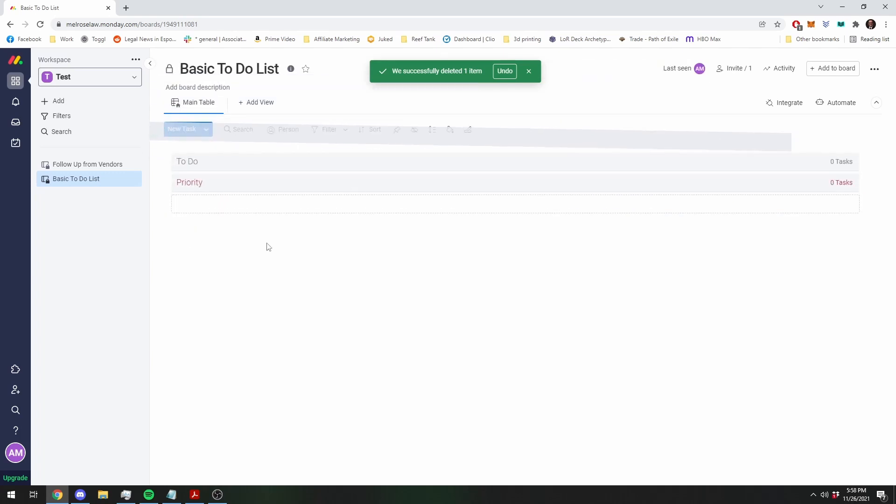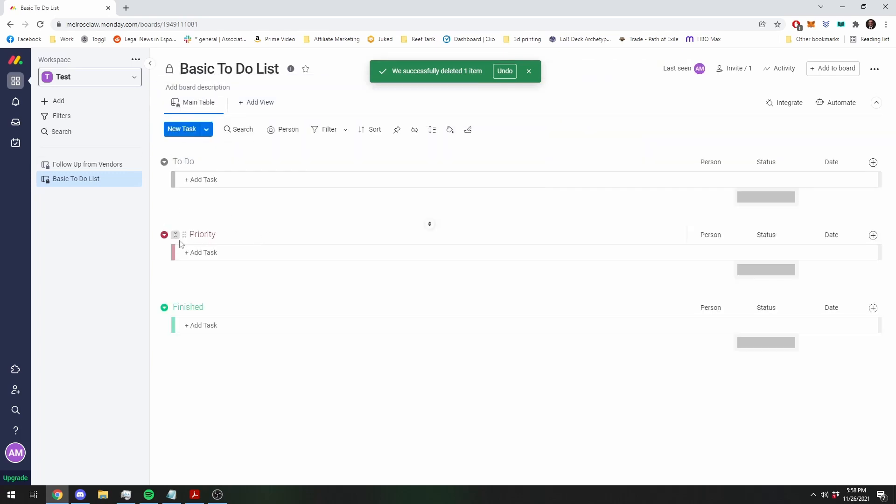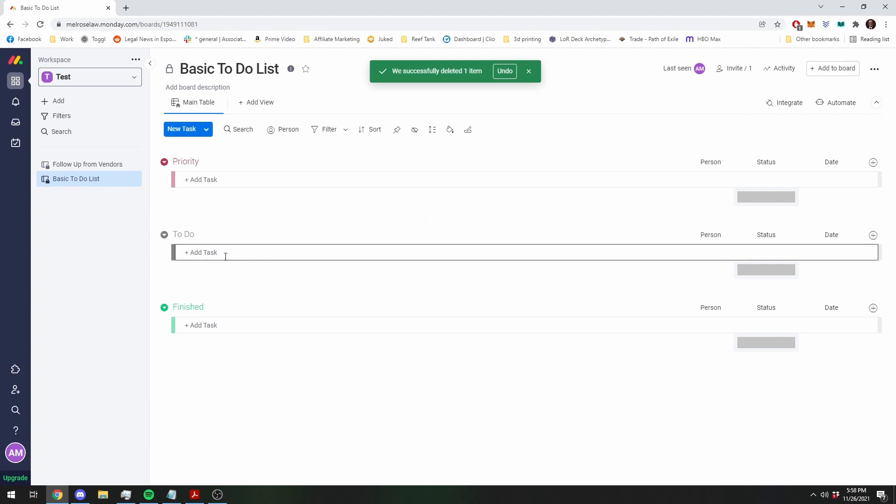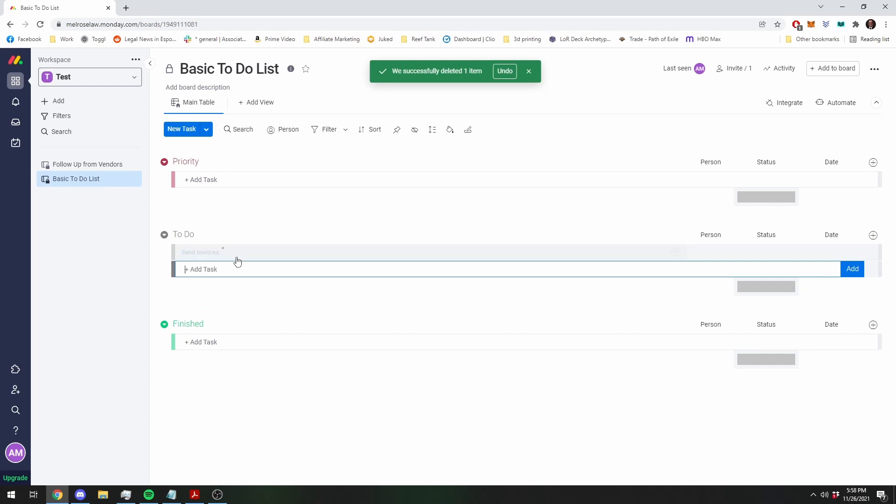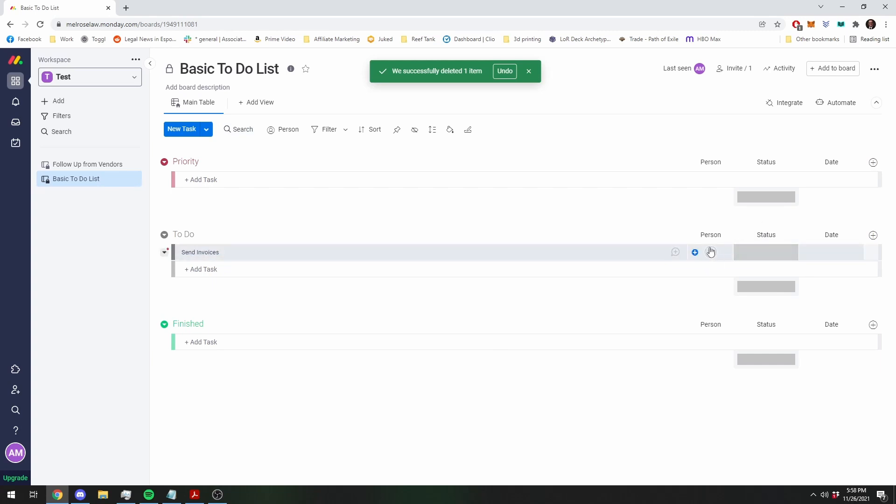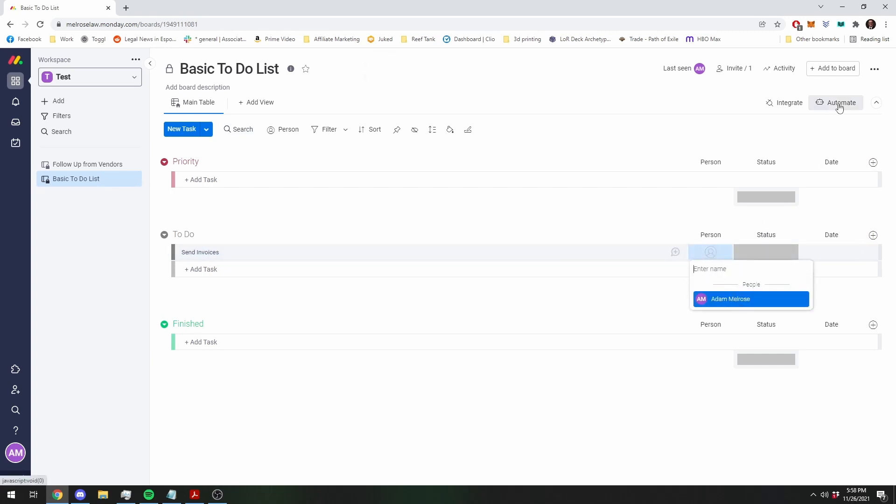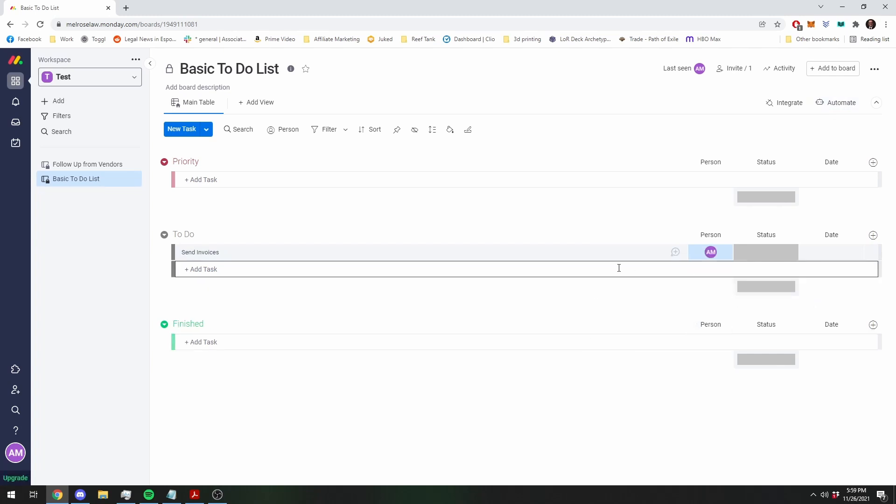Basically what we are trying to do here is make a task, send invoices, whatever, and we want to automate this stuff as much as possible. This is going to be your to-do list, so you want it to always be assigned to you, which it doesn't do by default, but there is an easy way to automate it.